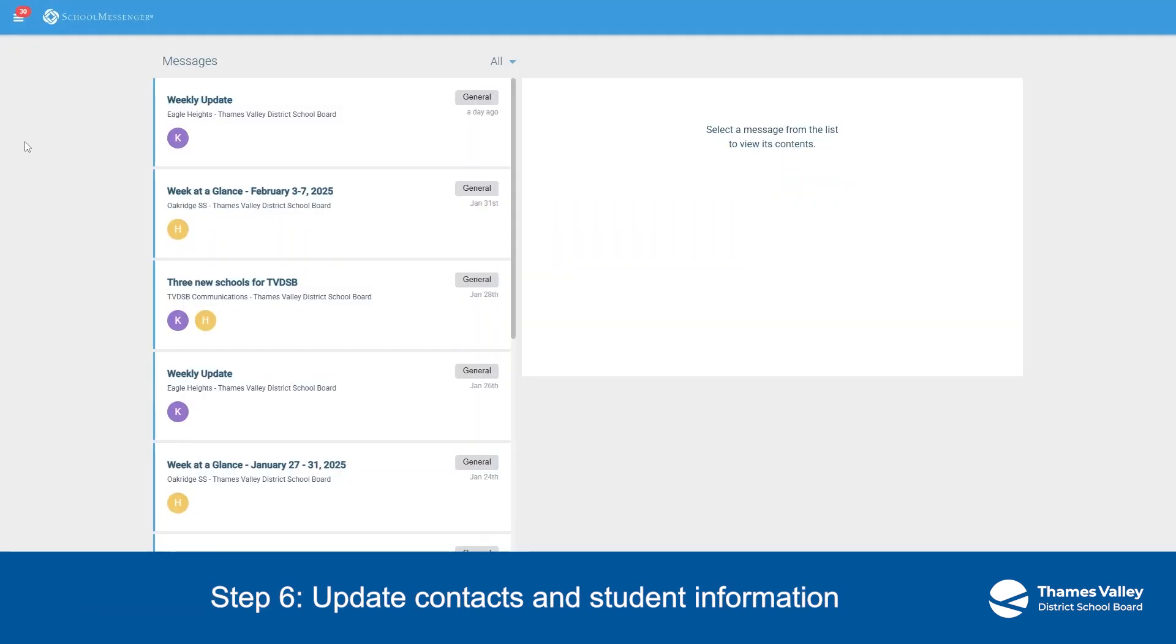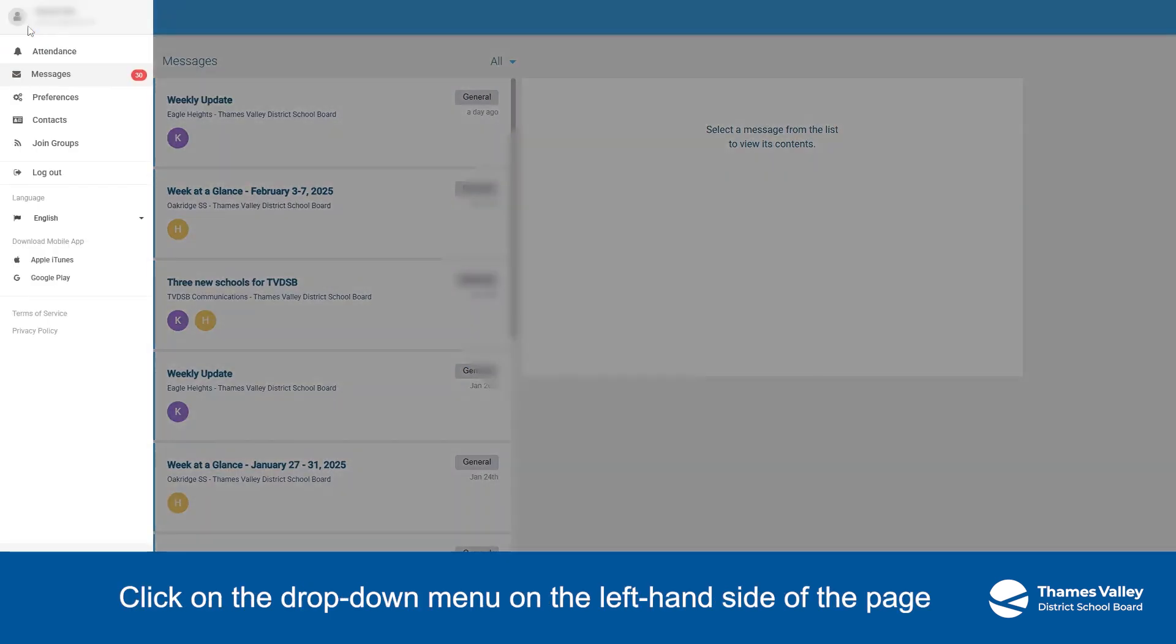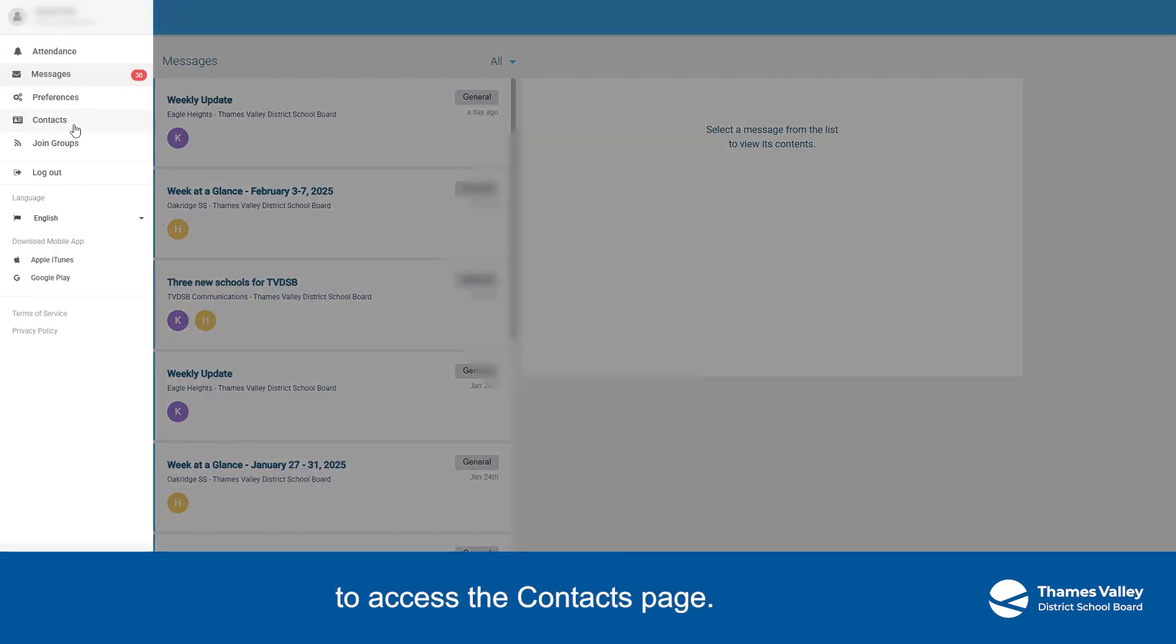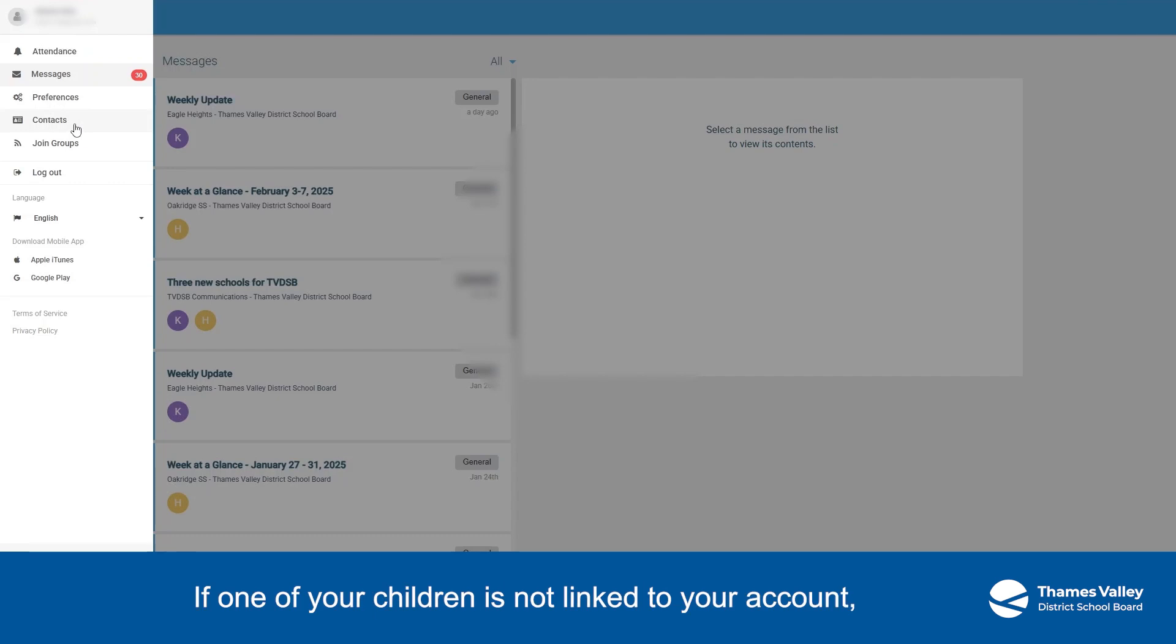Step 6. Update Contacts and Student Information. Click on the drop-down menu on the left-hand side of the page to access the Contacts page. Use this page to update contact information for yourself or your children. If one of your children is not linked to your account, please reach out to the school.